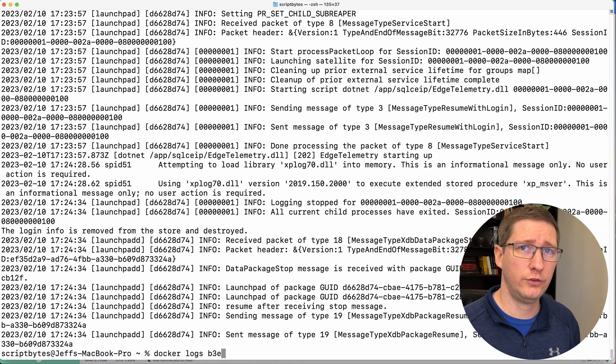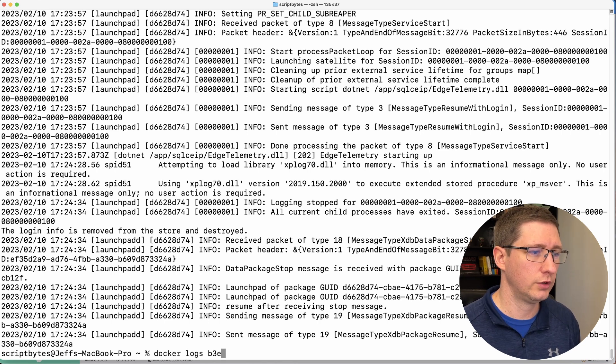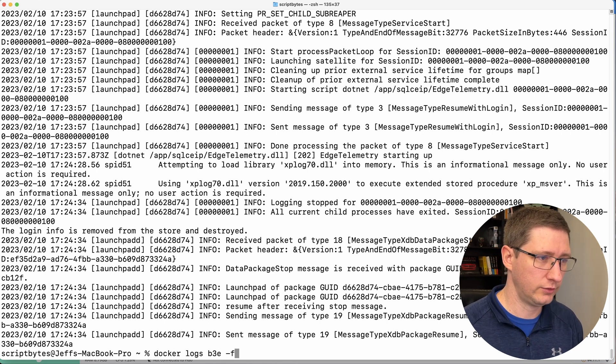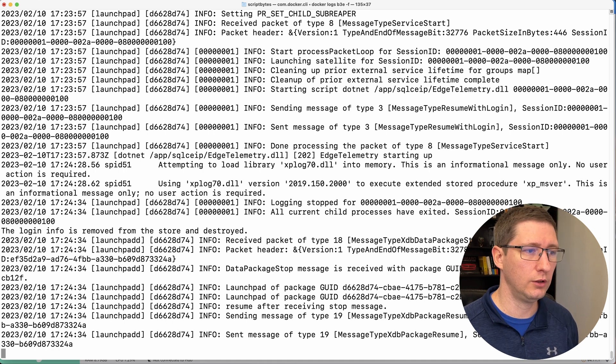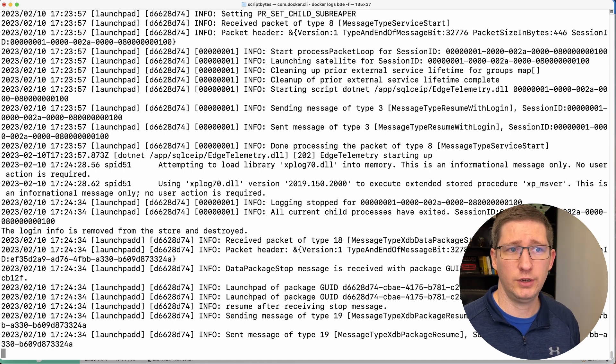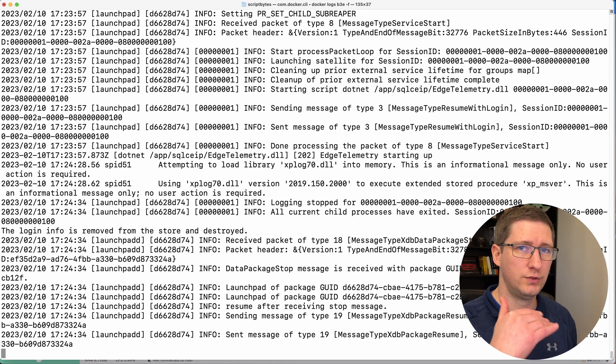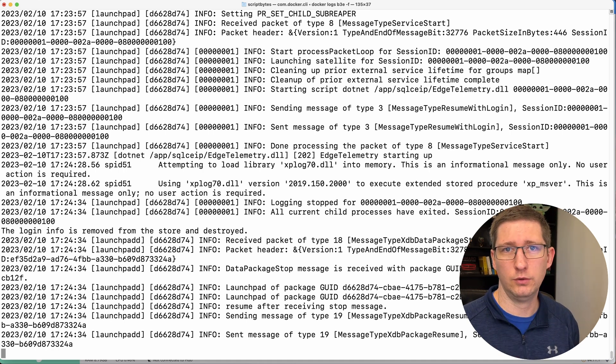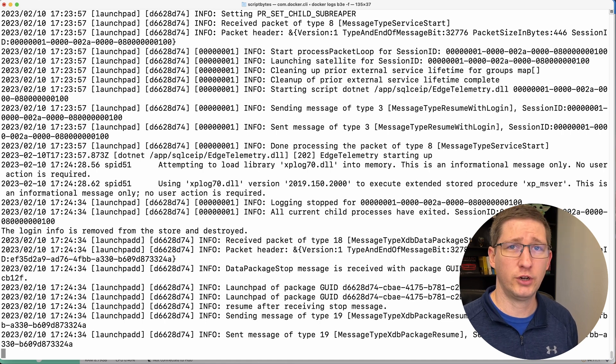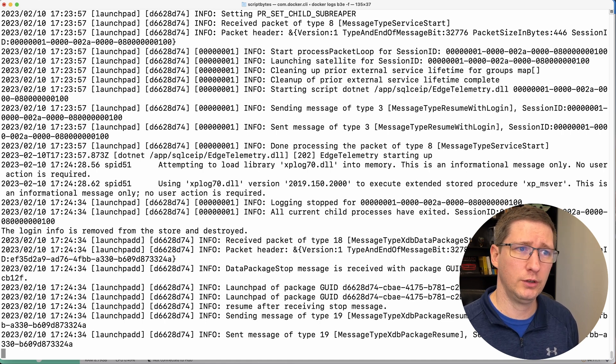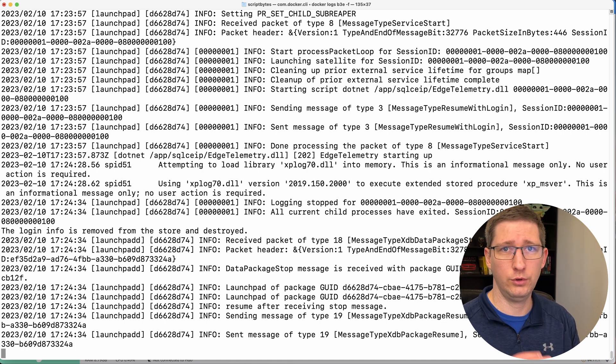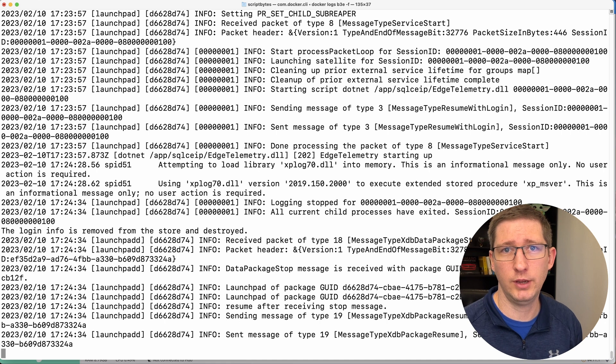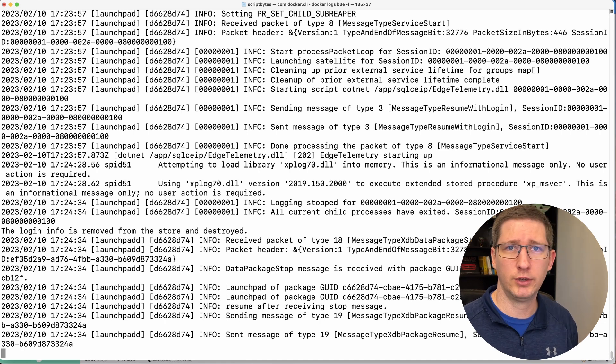Now there's one other way that you can do this, which is Docker logs, and then you pass in dash F, which stands for follow. And what this does is this will actually continue to print out new logs as they come in. So if you're trying to debug something, you can turn this on, you can go use the database, you can see what's happening, and you might be able to get a better idea of what's going on.